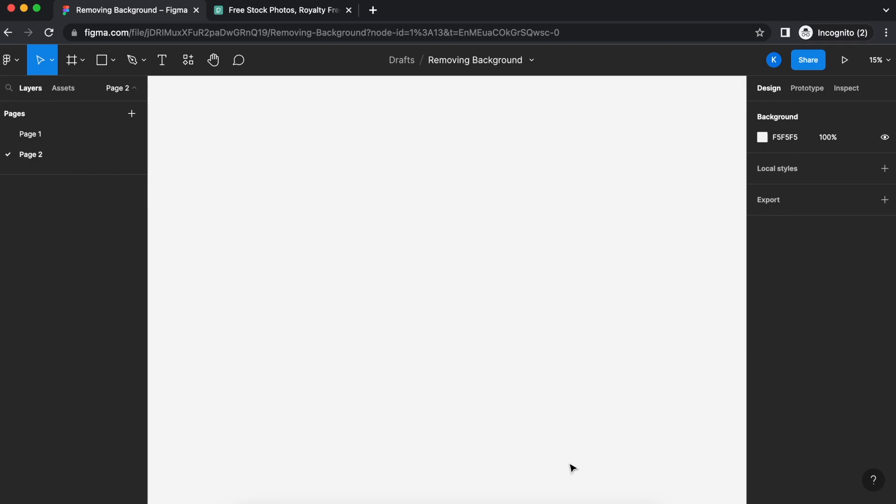Welcome back to Avvo Tutorials. Today I would like to show you something really cool that you can do on Figma, which is removing the background from an image.